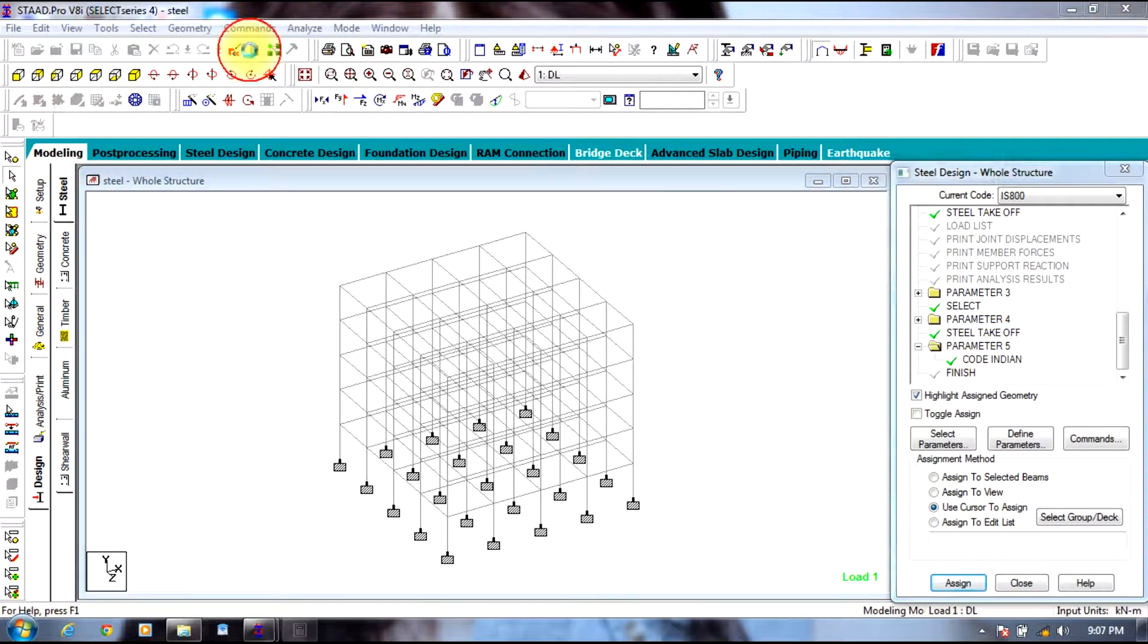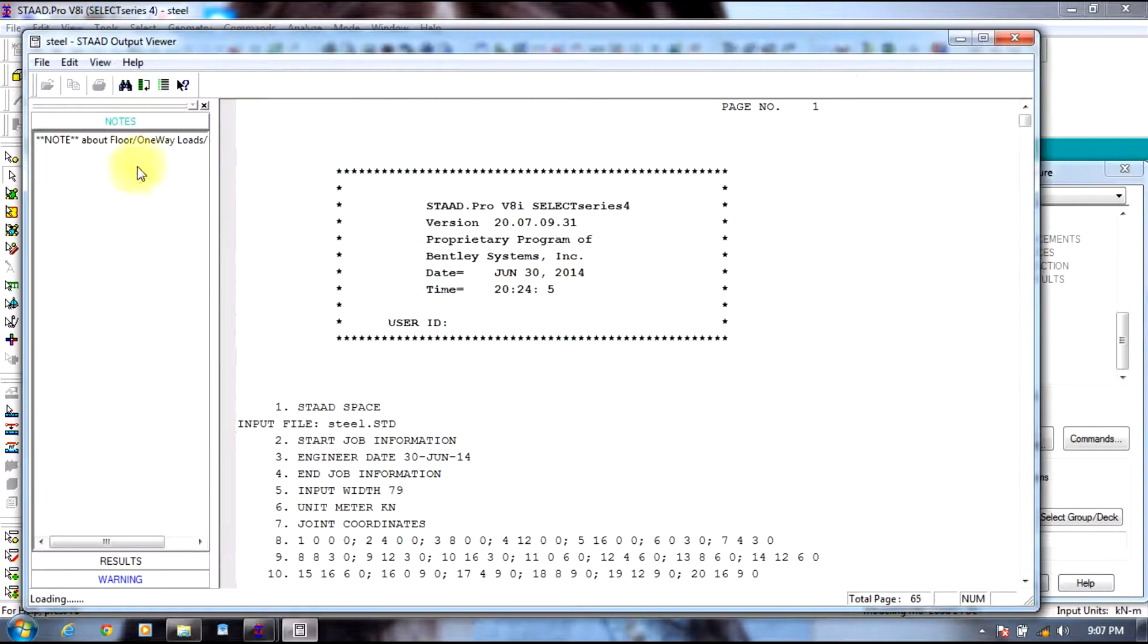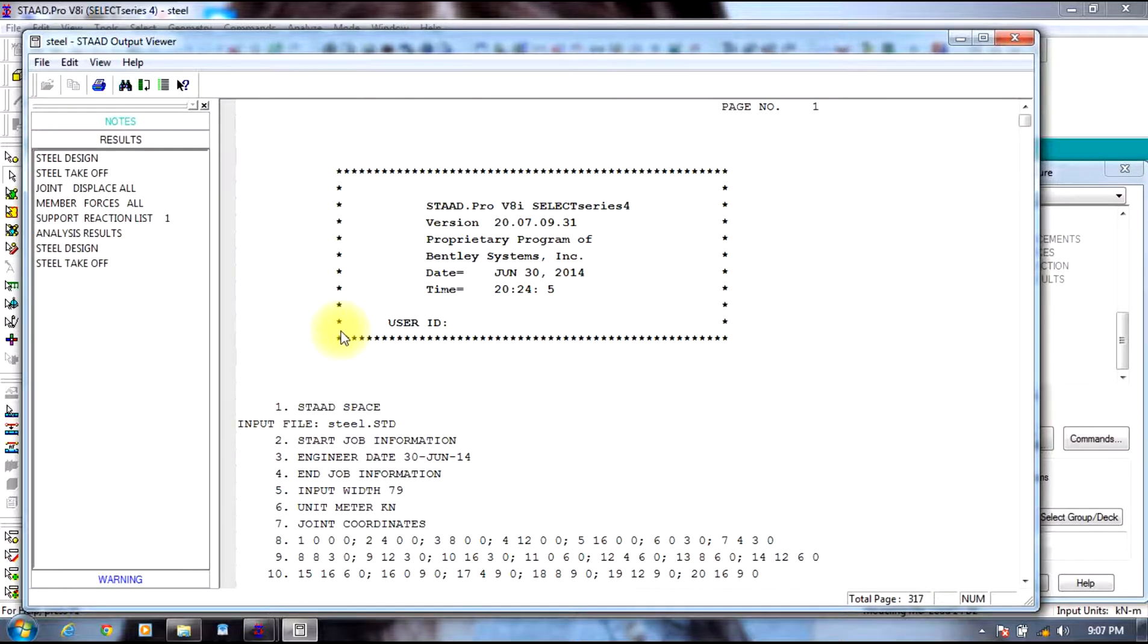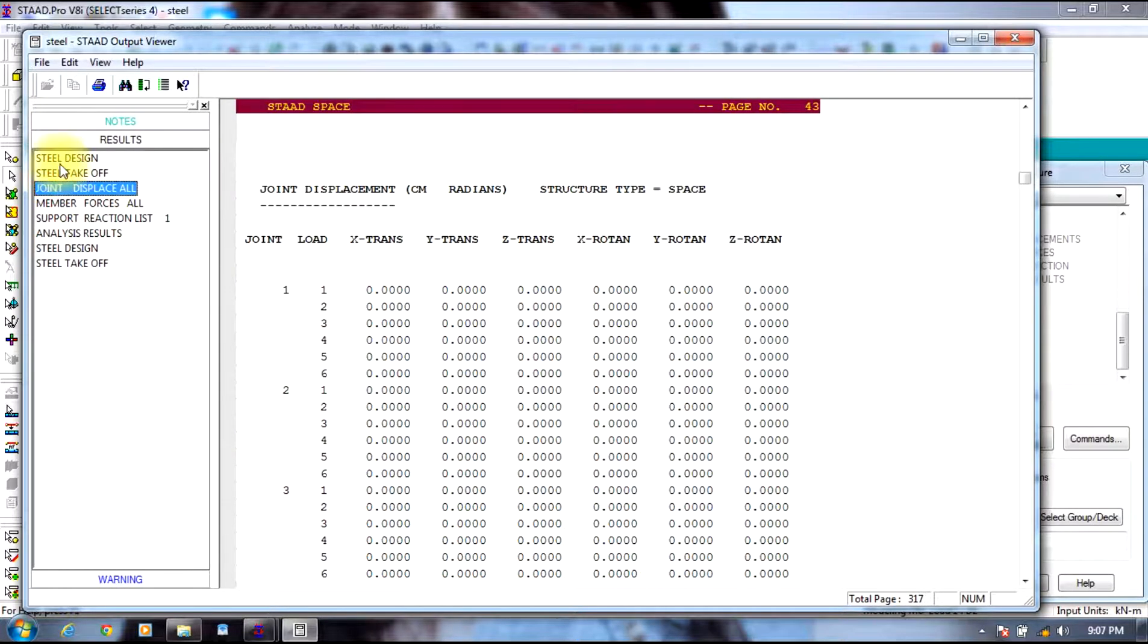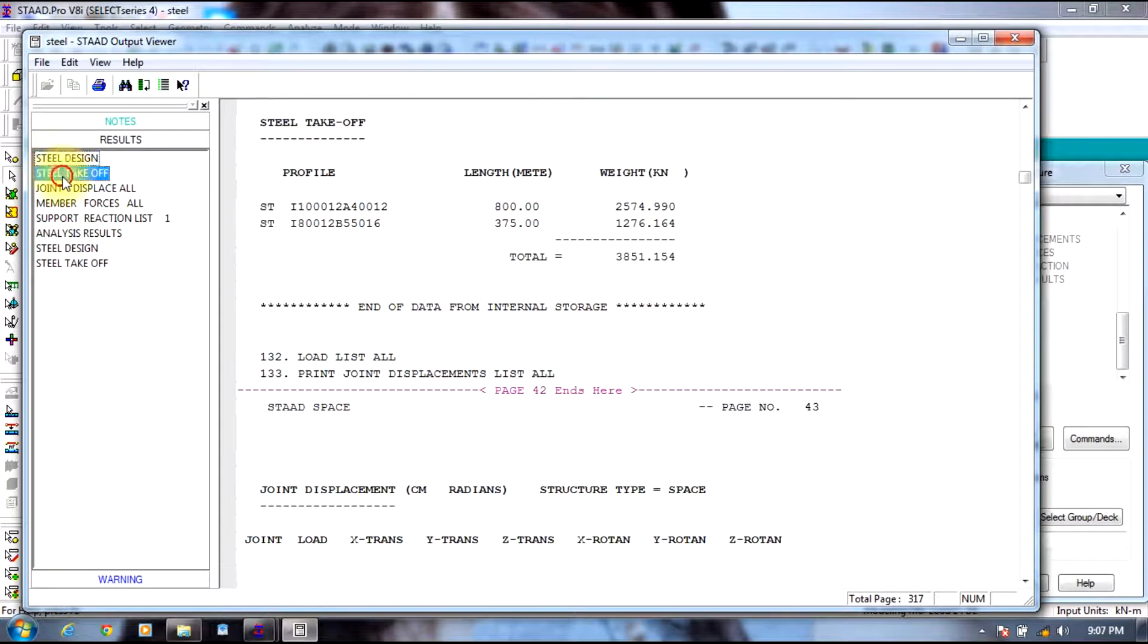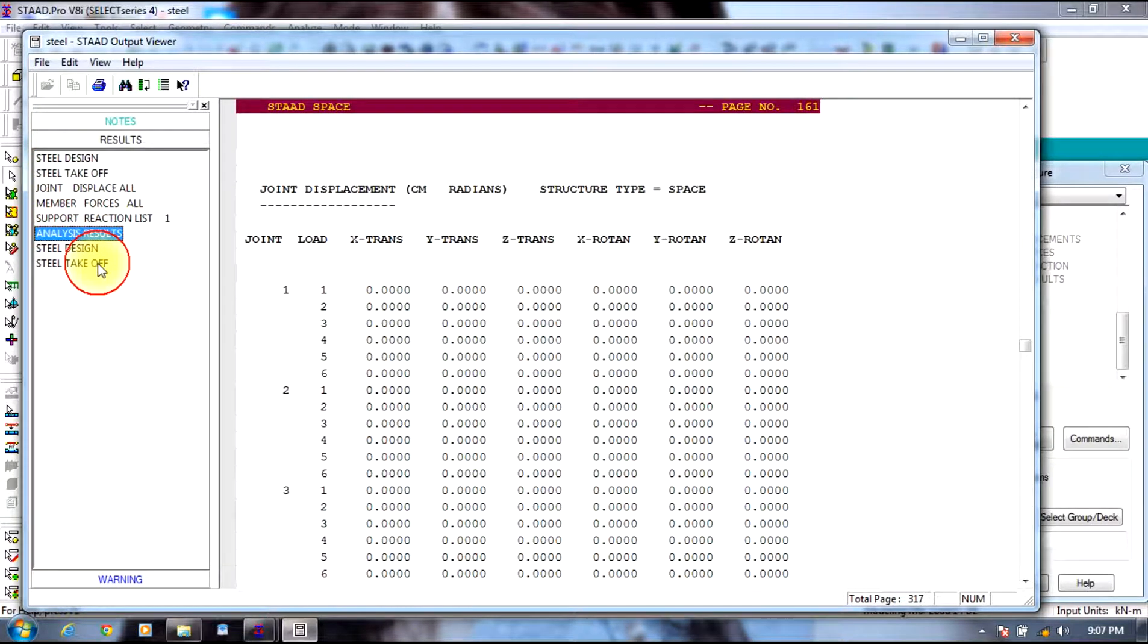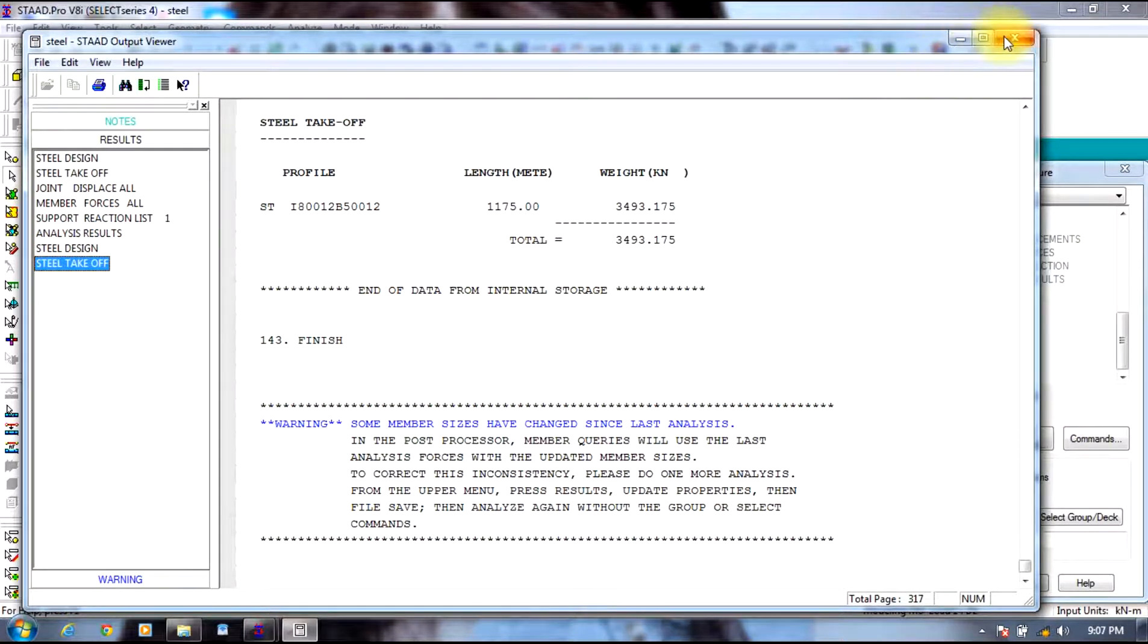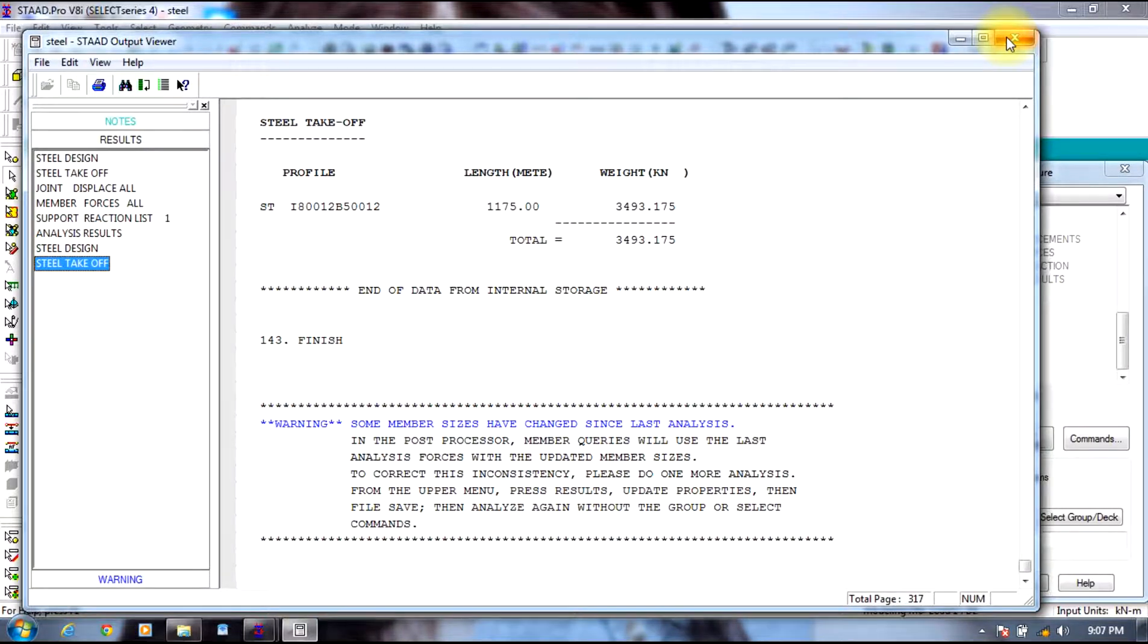You can just go to output, you can view the results. In this way, a steel building is designed. For more videos, subscribe to this channel. Thank you.